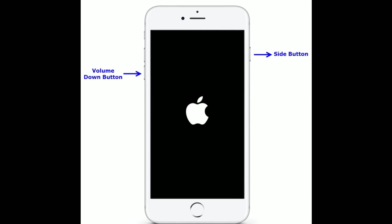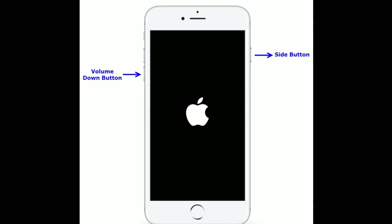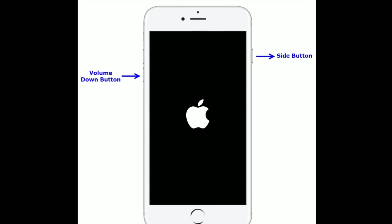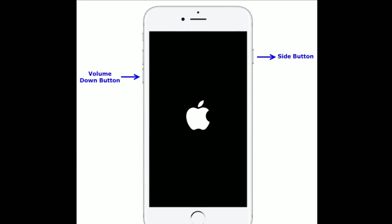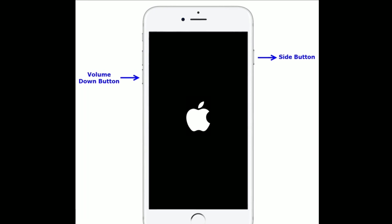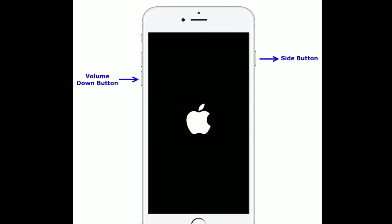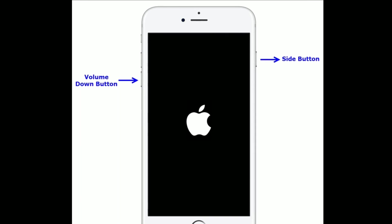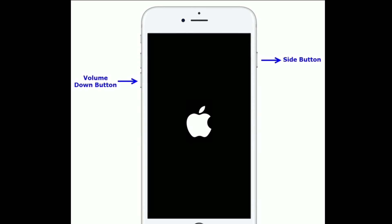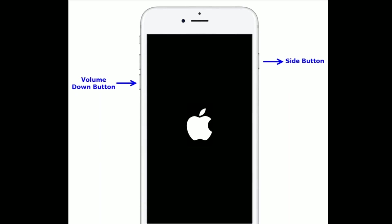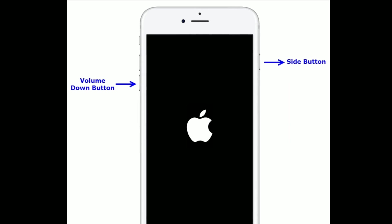If you are using iPhone 7 and 7 Plus, then do the following steps. Press and hold the Side button and Volume Down button at the same time until you are getting the Apple logo on your iPhone screen.